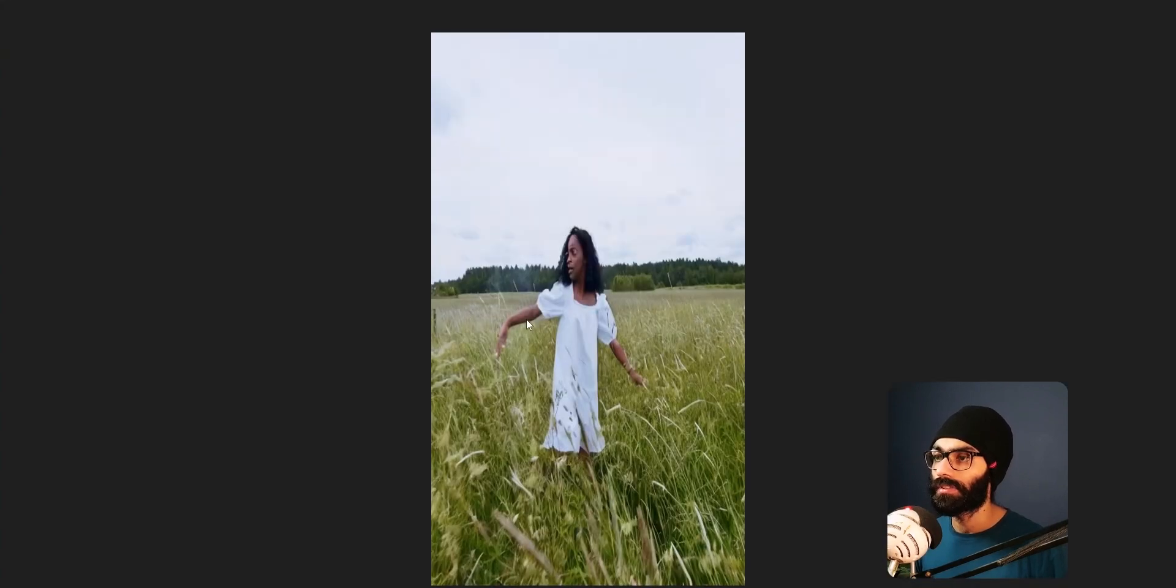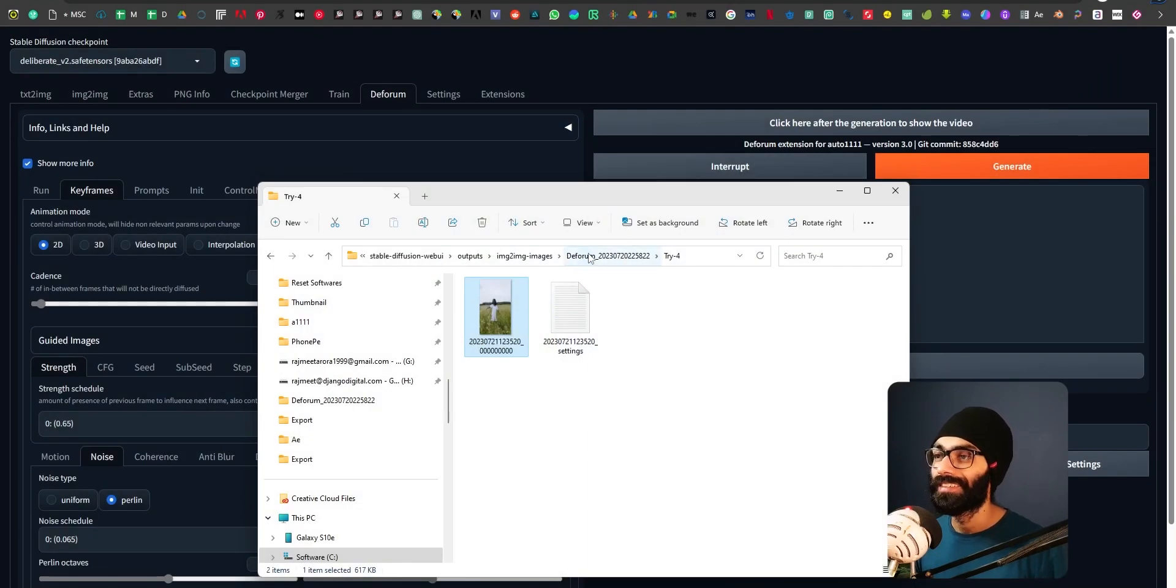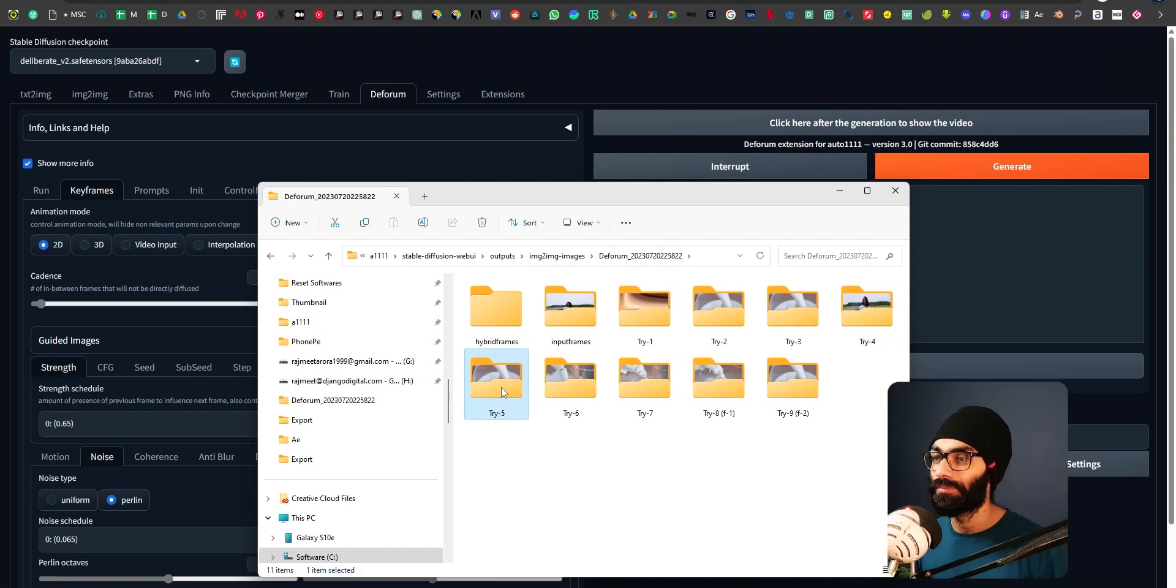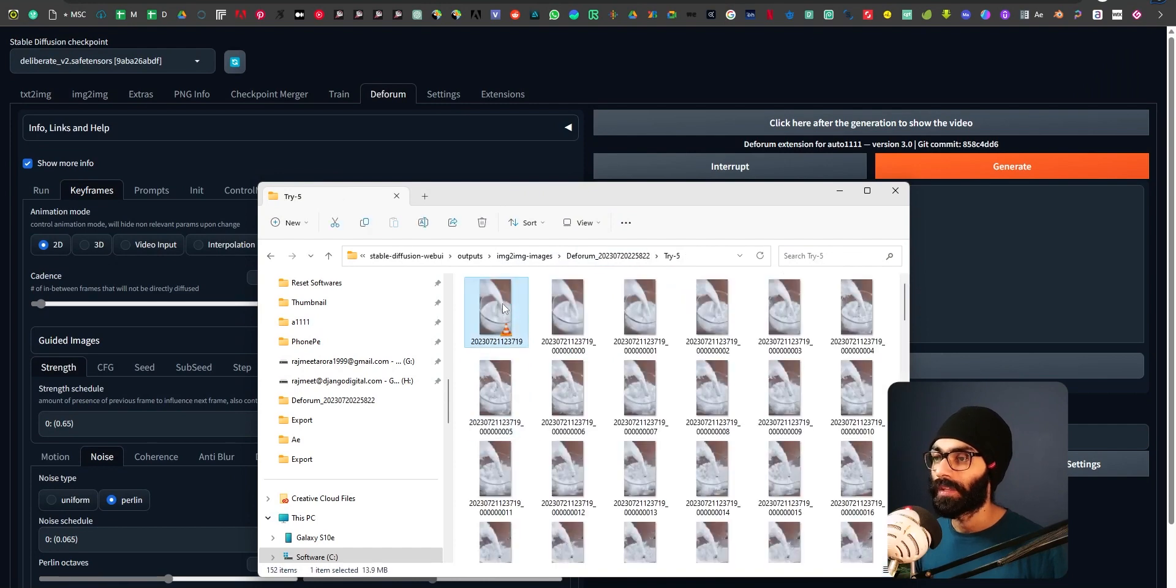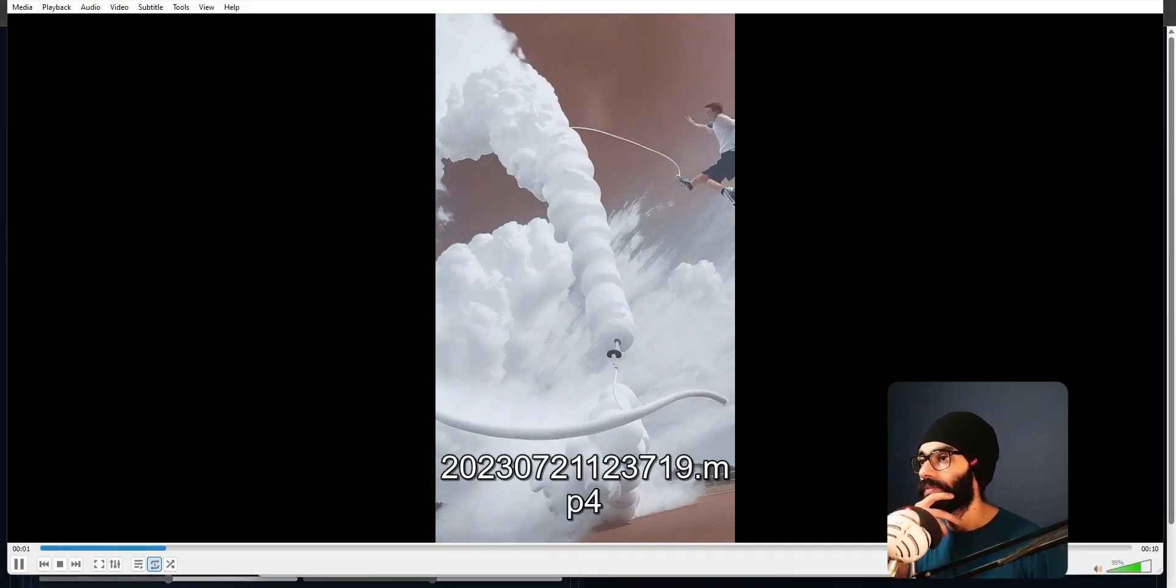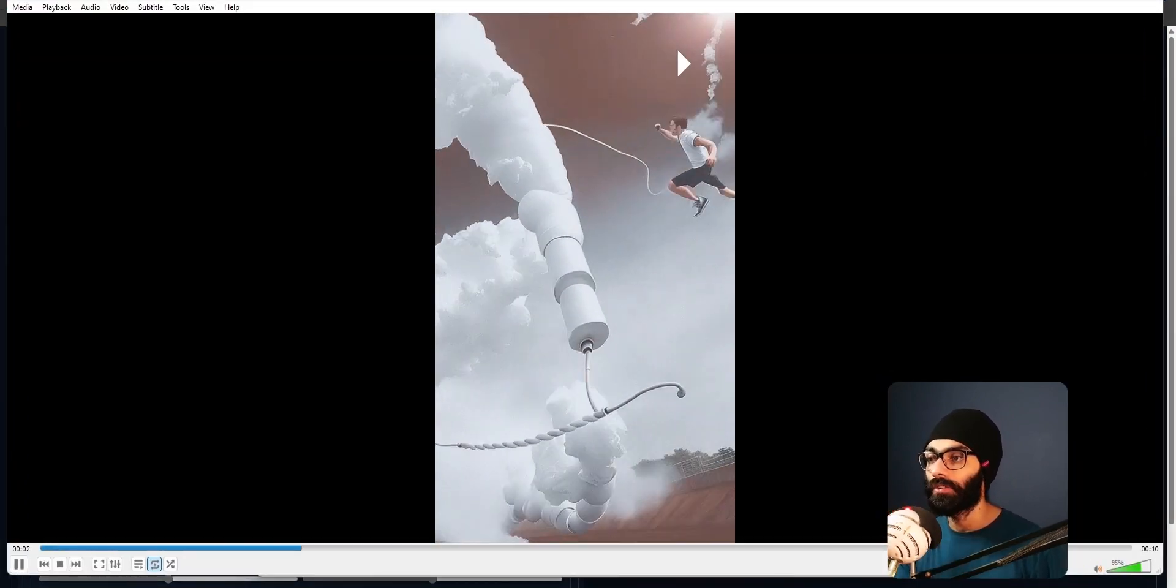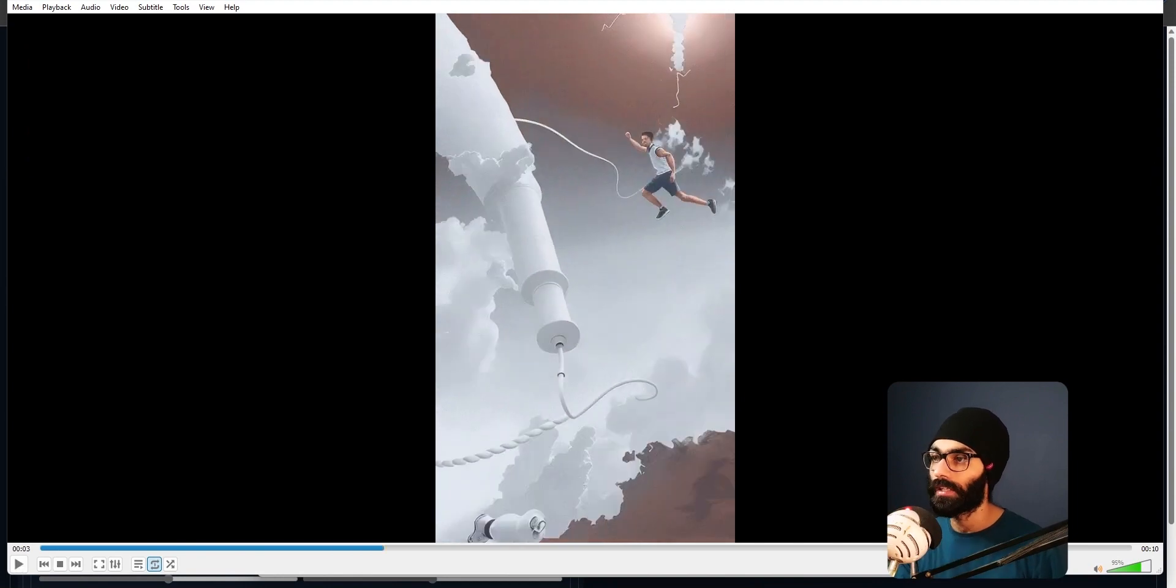And this was try four. I don't know what happened here. So I interrupted it in the middle itself. Then this is try five where yes, I think this is where I've nailed down the motion exactly how I want.